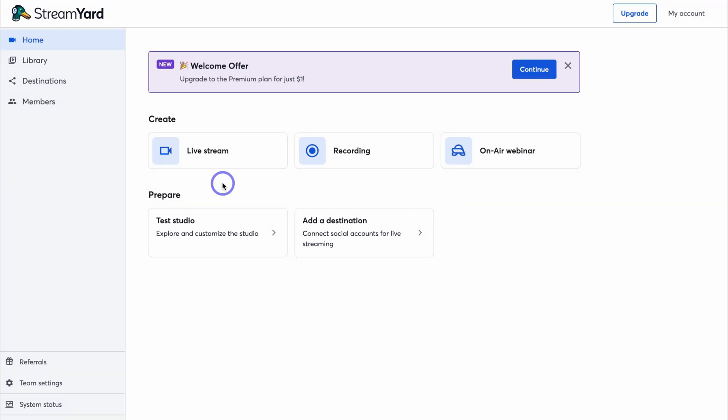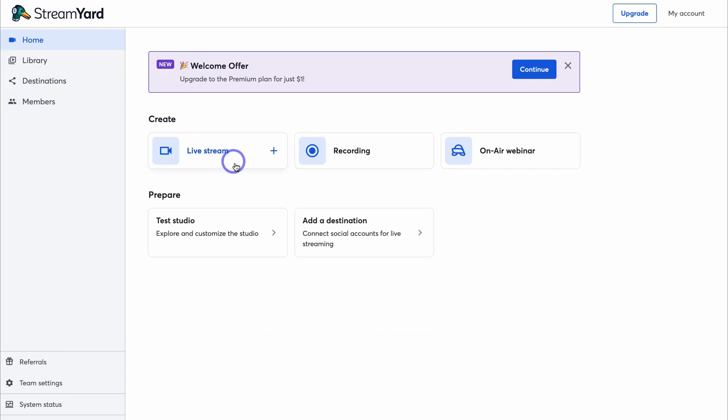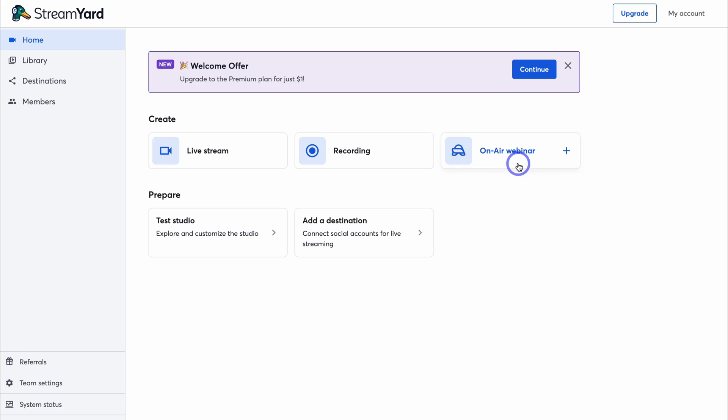Before we set up, create, and schedule a live stream, let's navigate to the left-hand side and cover the different sections. Under Home we can create a live stream, a video recording, or get started with On-Air Webinar. StreamYard On Air is StreamYard's feature for creating webinars, recording and hosting live videos — ideal for live webinars streamed across social media channels. You can also embed recorded webinars onto your website or host content directly inside StreamYard.